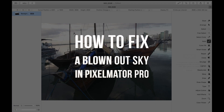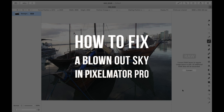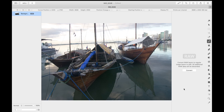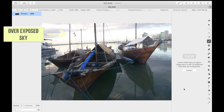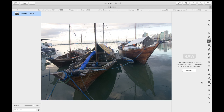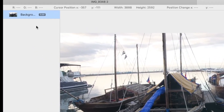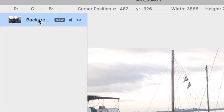So let's get right into it. The image I shot here is an example of one with an overexposed sky due to some incorrect camera settings. So let's begin to fix this. First step: let's duplicate the layer. Right-click the layer, then tap duplicate.